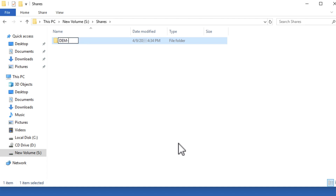To start, the file share should have at least one GB of disk space. On a file server, create a folder for the share. For this example, the folder is named demconfig.